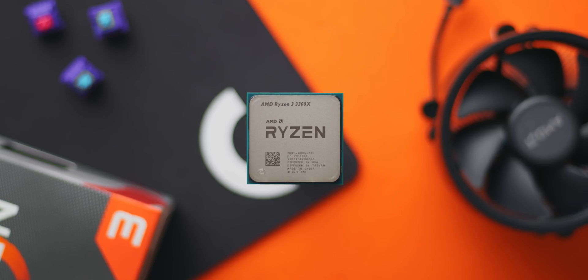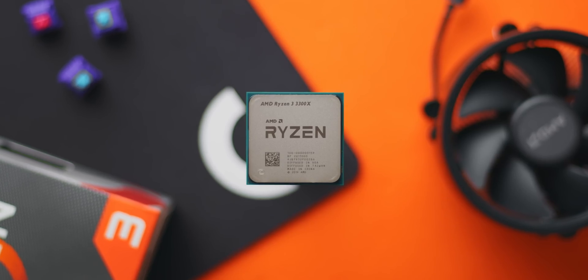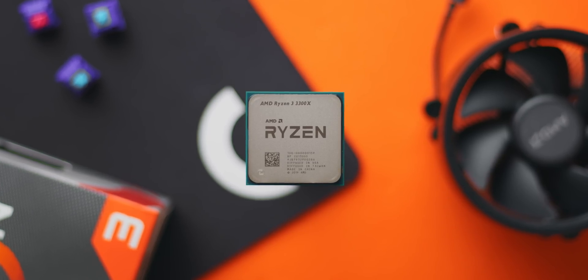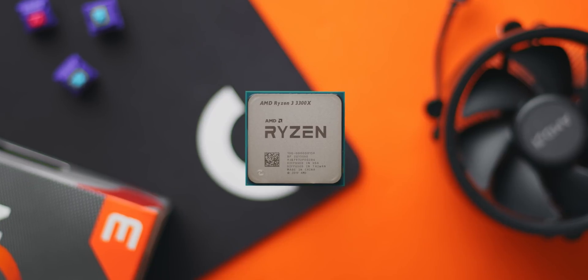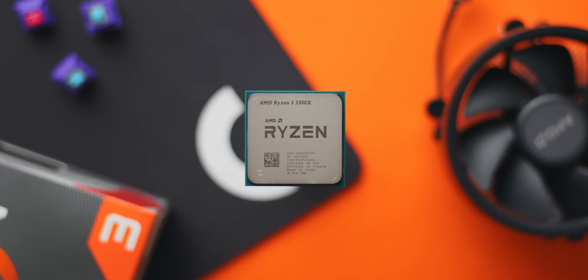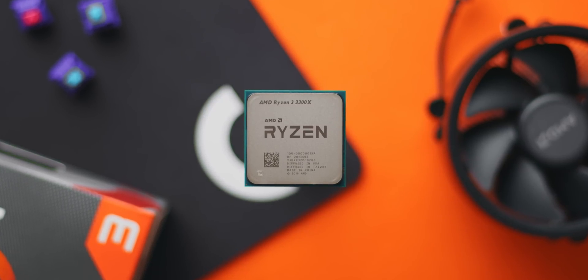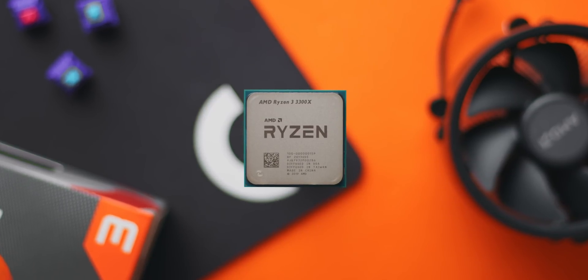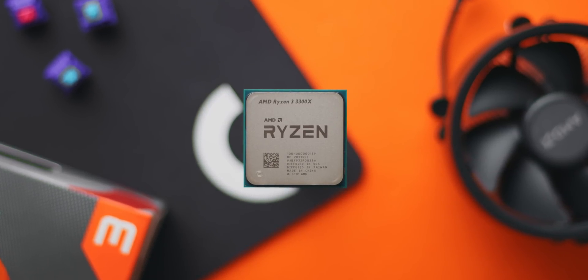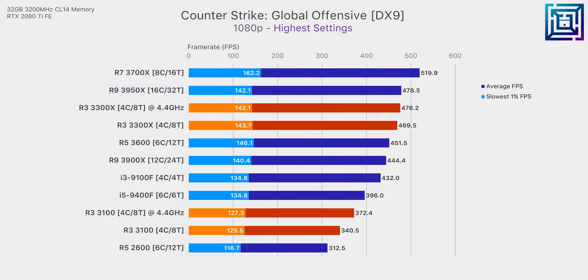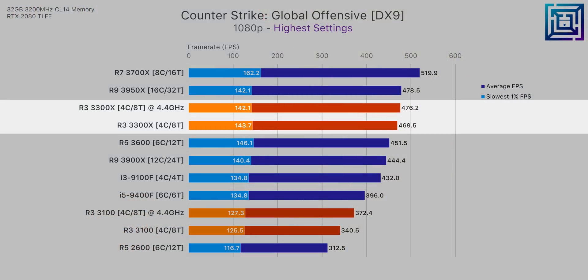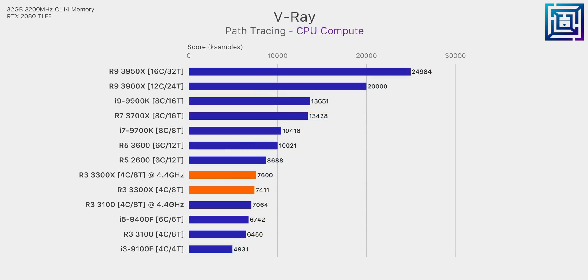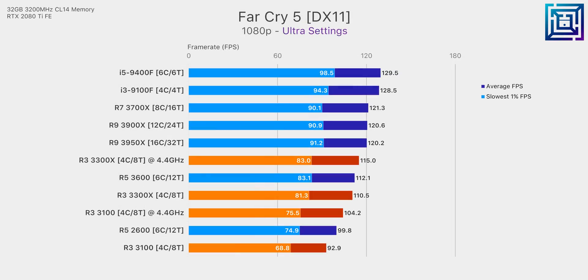In terms of overclocking the 3300X anything lower than an all-core frequency of 4.4 gigahertz isn't worth it for gaming seeing as it naturally boosts above that. You will get a nice boost in production workloads seeing as the all-core frequency will be lifted from around 4.1 depending on which cooler you're using but in gaming even at 4.4 there are minor gains to be had for the trade-off of increased power and thermals.